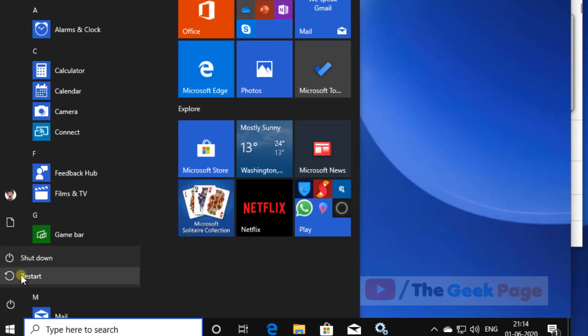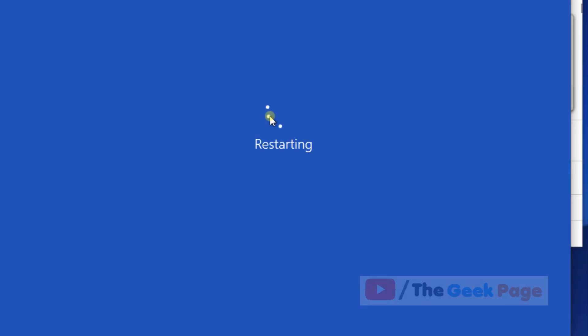After that, restart your computer and your problem will be fixed. That's it, guys. Please do like the video to support us, and thanks for watching The Geek Page.